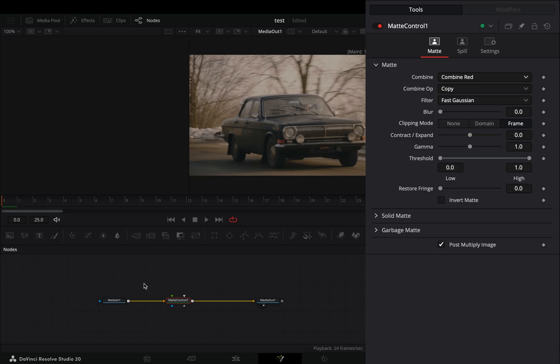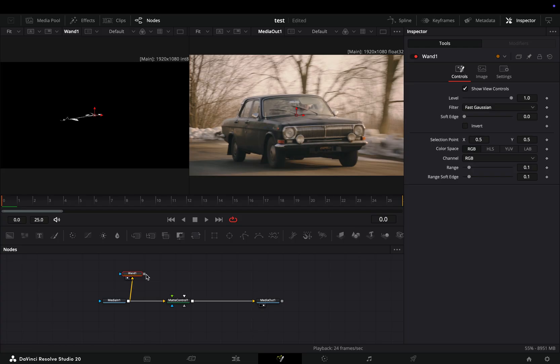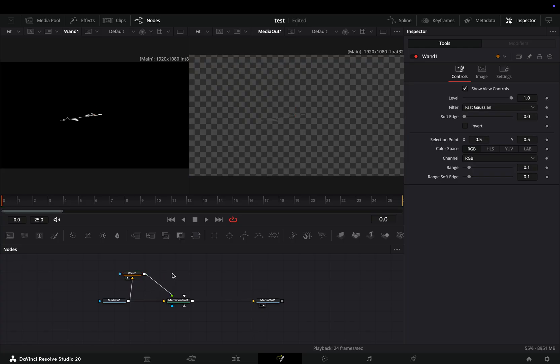Bring a wand node in empty space, connect your clip to the yellow point of the wand, and drag it to the left viewer. Connect the wand node to the green point of the matte control.